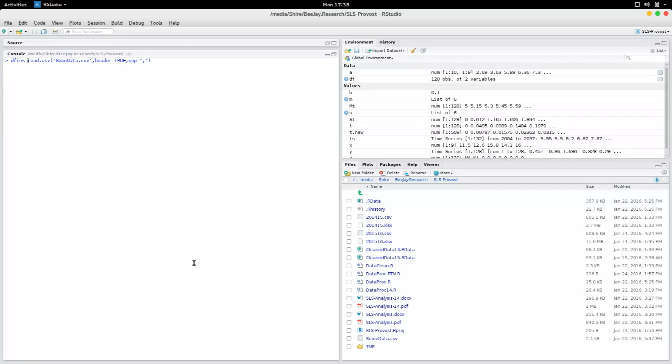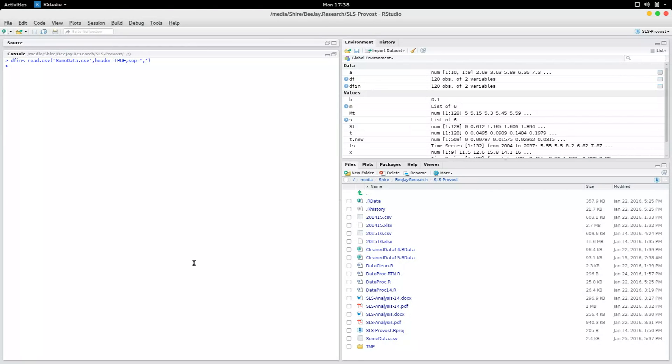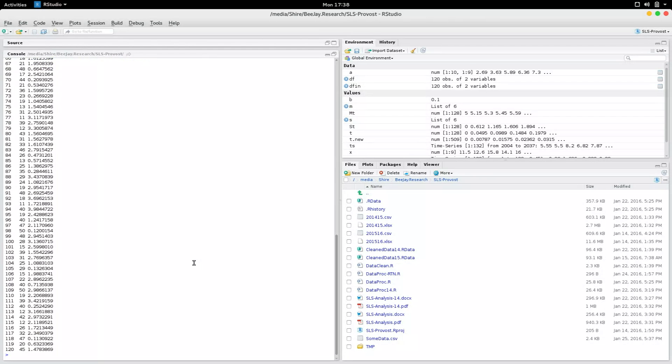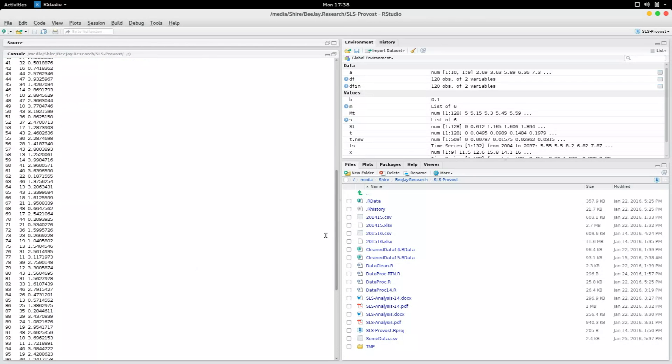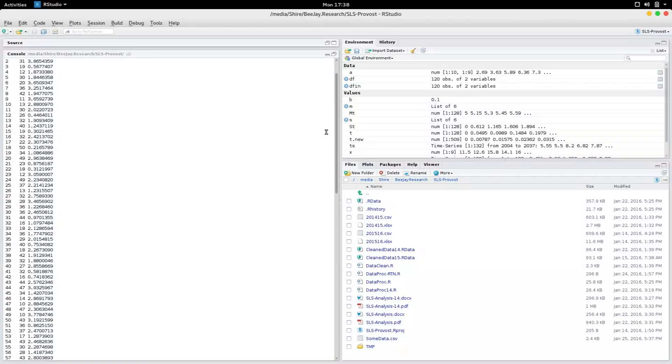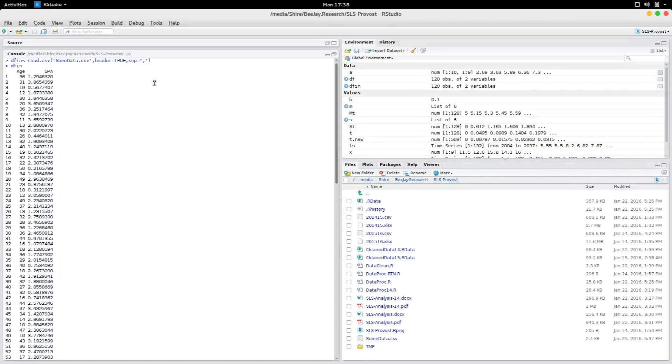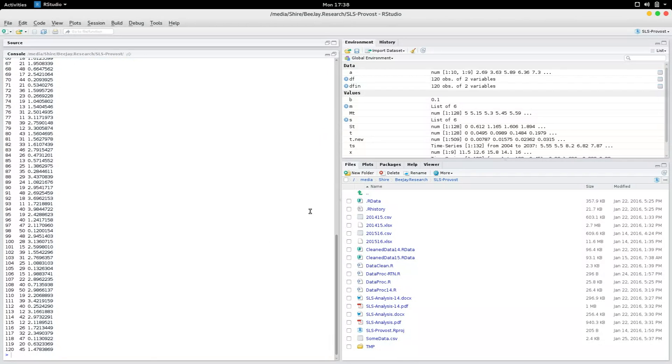Now if I type df in, you could see it read the data directly from this csv file. And that's how you read and write to and from csv files using R. Thank you for watching.